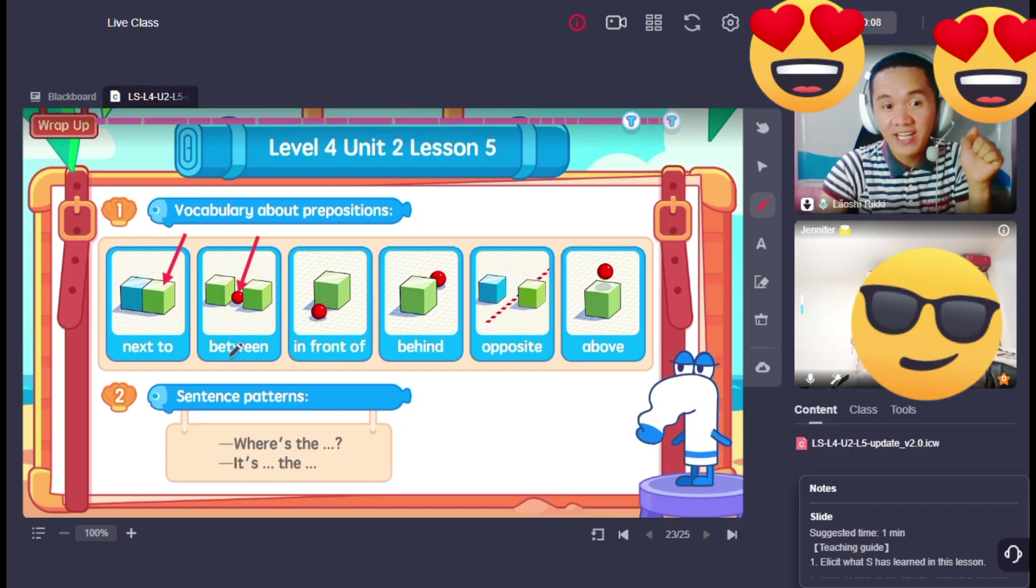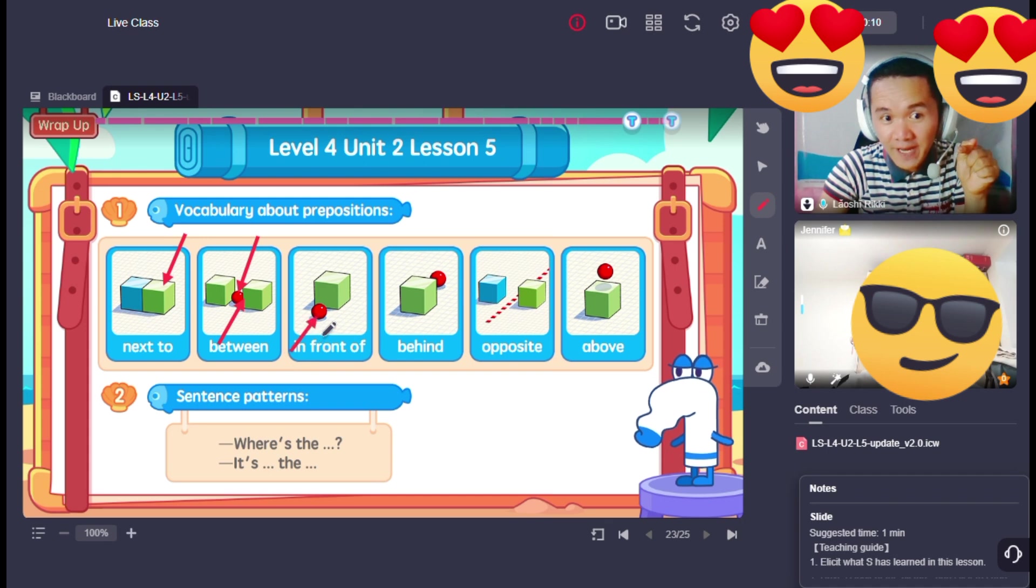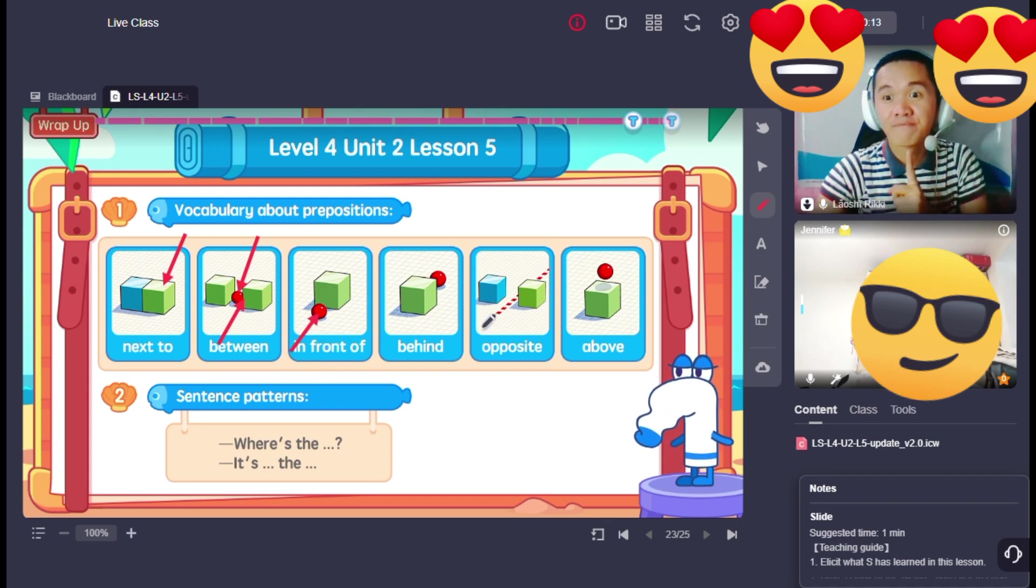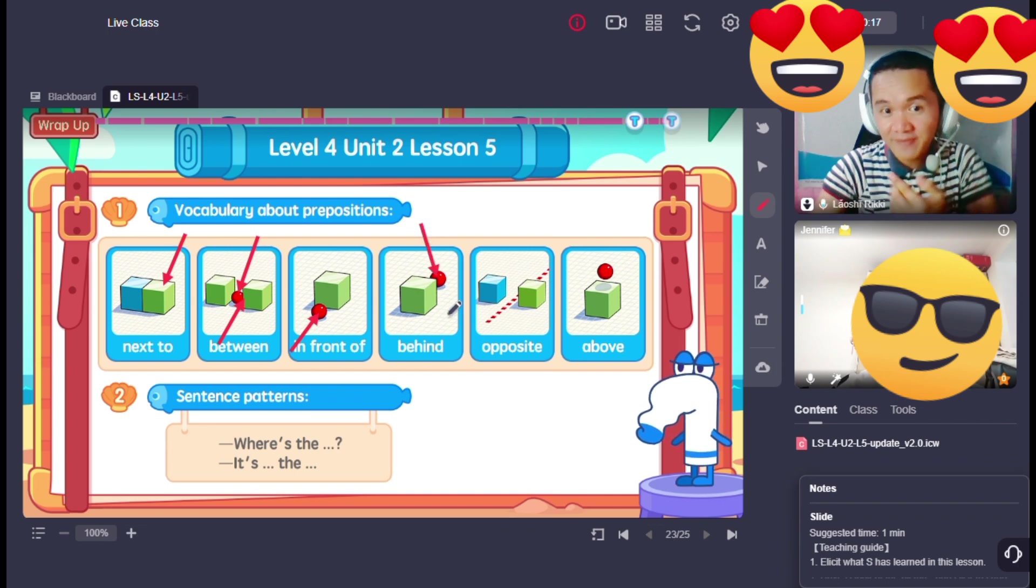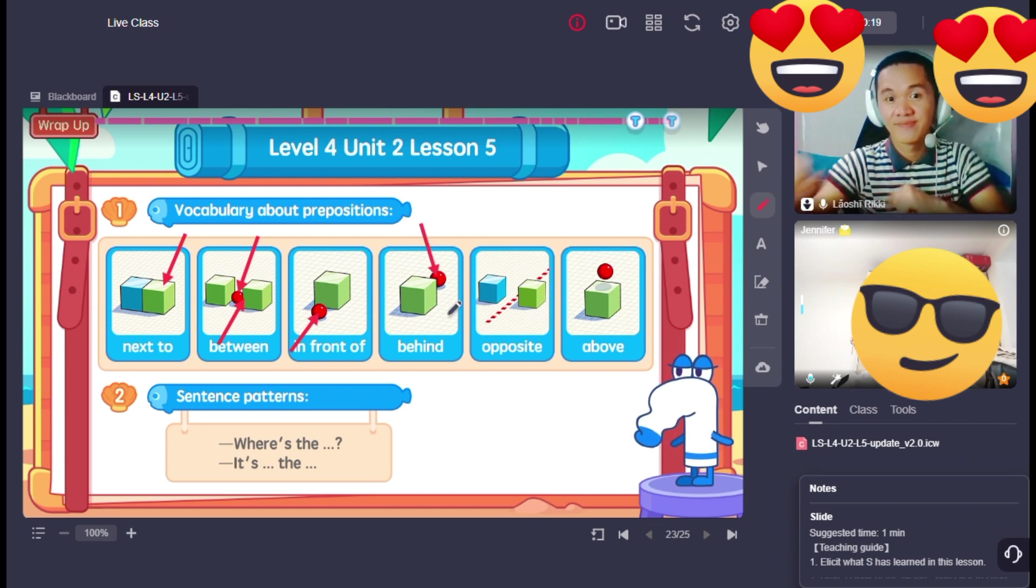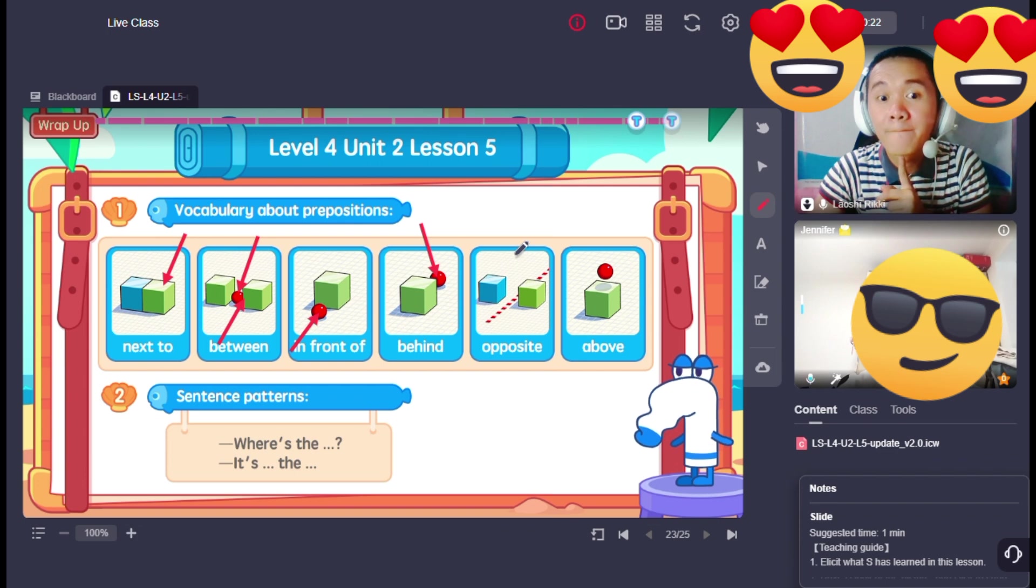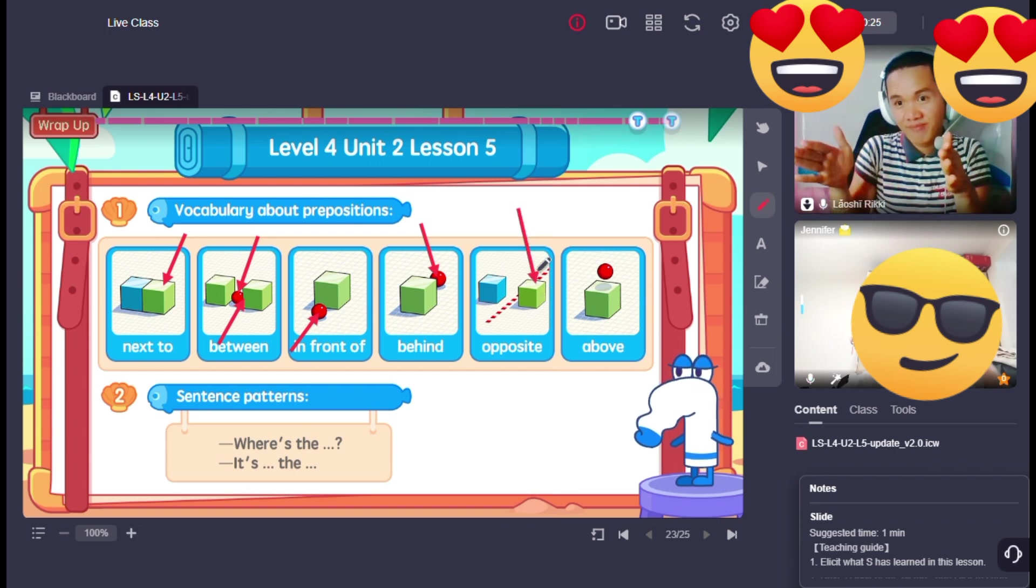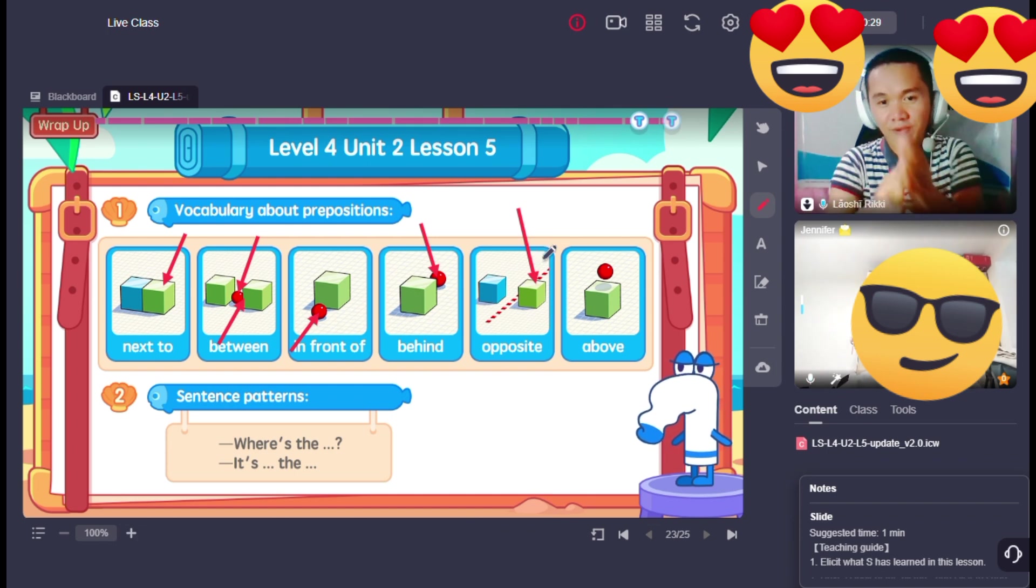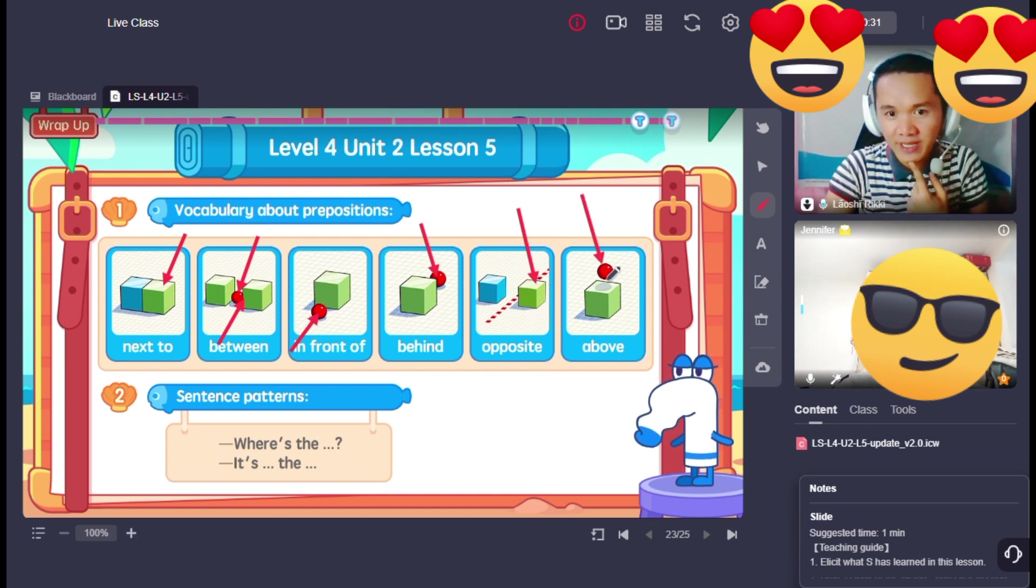Between a red that is between this one in front of and this one behind this one. Opposite. And how about this one?